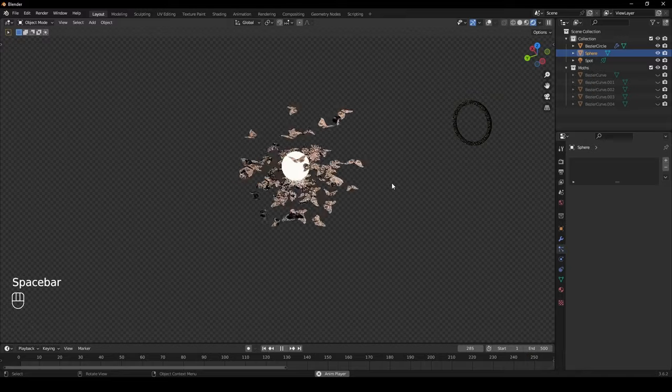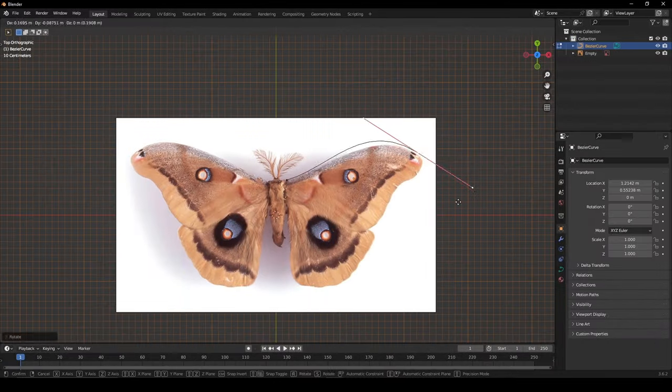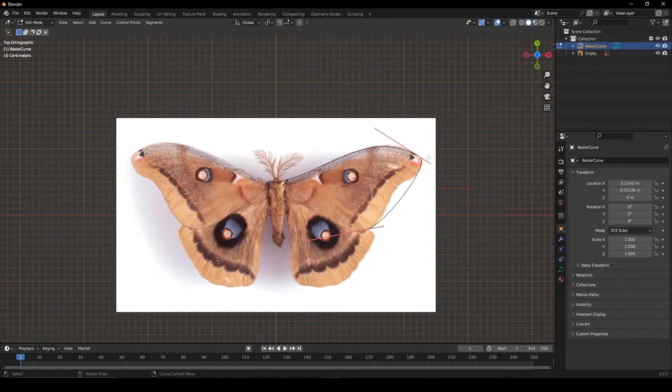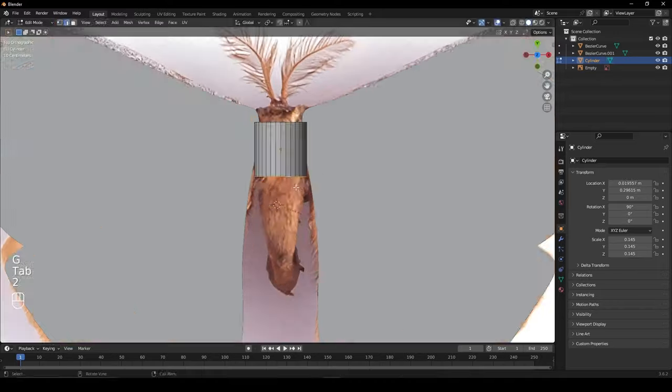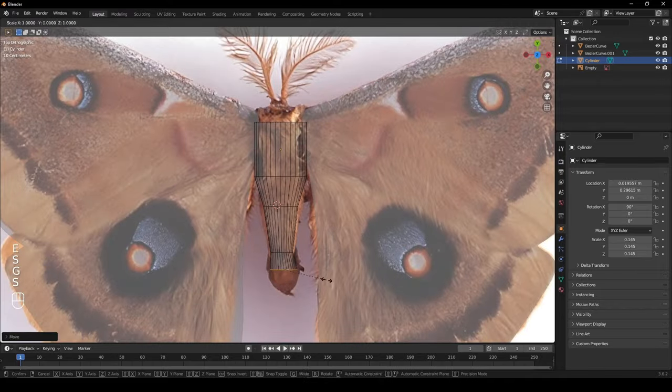Let's animate moths in Blender. Add a Bezier Curve and trace around an image of a moth. Use the cylinder to create the center.